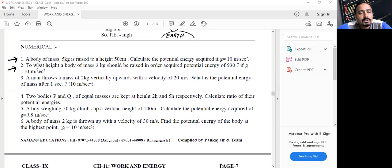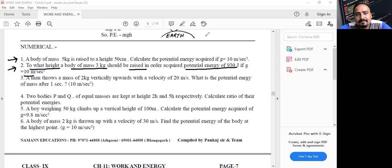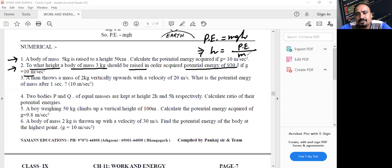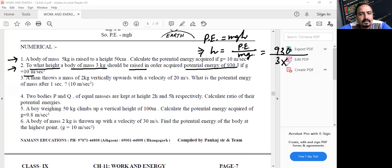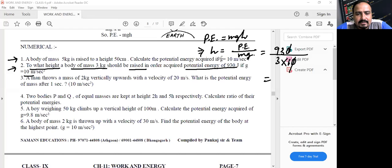Question 2: To what height should a body of mass 3 kg be raised to acquire a potential energy of 930 Joule? (g = 10 m/s²). Using PE = mgh, rearrange to h = PE/(mg) = 930/(3×10) = 31 meters.